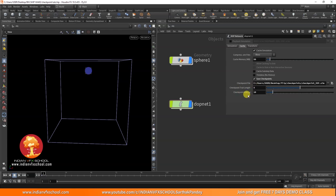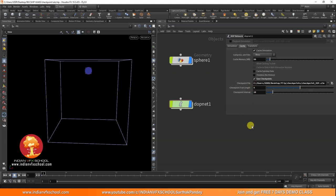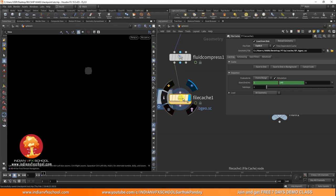There are two parameters: Checkpoint Trail Length and Checkpoint Interval. Trail length means how many checkpoints to keep on disk. Checkpoint interval means after how many frames a new checkpoint is saved. If you set the interval to 10, a checkpoint saves every 10 frames. If you set the trail length to 5, only the last 5 checkpoints are kept and older ones are deleted — this is to avoid increasing disk usage too much.